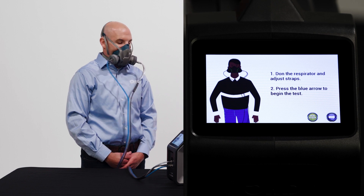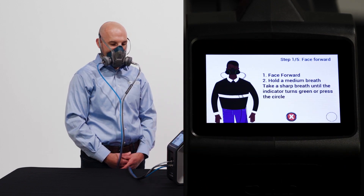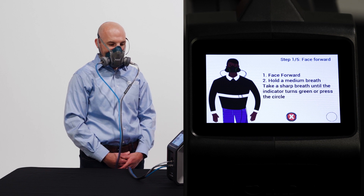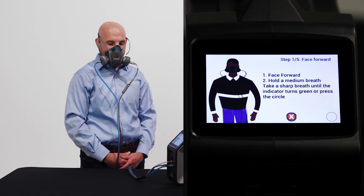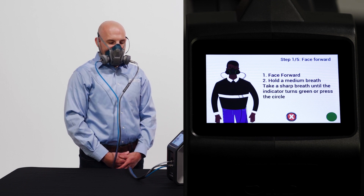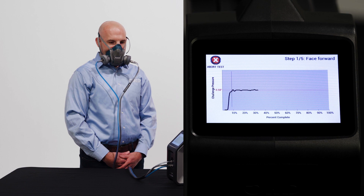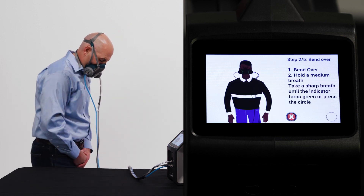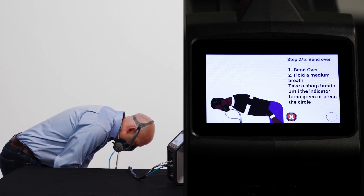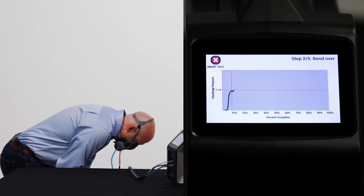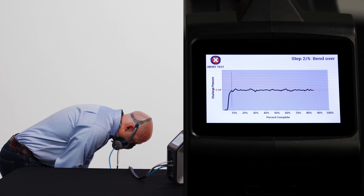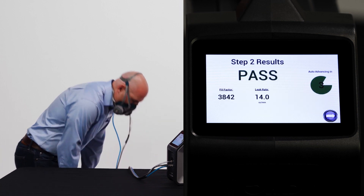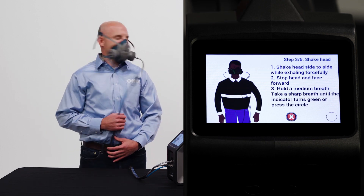Booth is already in the mask, so we'll get started with the test. Step one of the read-on protocol is face forward — when ready, he takes a breath and holds it, and the machine pulls that breathing rate on the respirator. He's holding his breath; the machine is pulling the working rate we talked about and measuring leak into the respirator. If Booth gets a pass, as he did, he moves to step two. The key is the subject takes a breath and holds it — the requirement during the test — while the machine, virtually acting like their lungs, pulls that working rate as they perform the different movements.